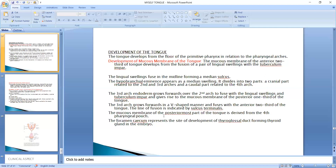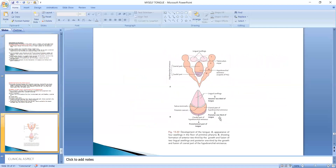The posterior-most part of the mucous membrane is formed from the fourth pharyngeal arch. The foramen cecum, situated at the sulcus terminalis, is a key site for the development of the thyroglossal duct. The posterior one-third of the tongue is formed from the hypobranchial eminence — the cranial part relating to the second and third arches, and the caudal part forming the posterior-most part of the tongue.